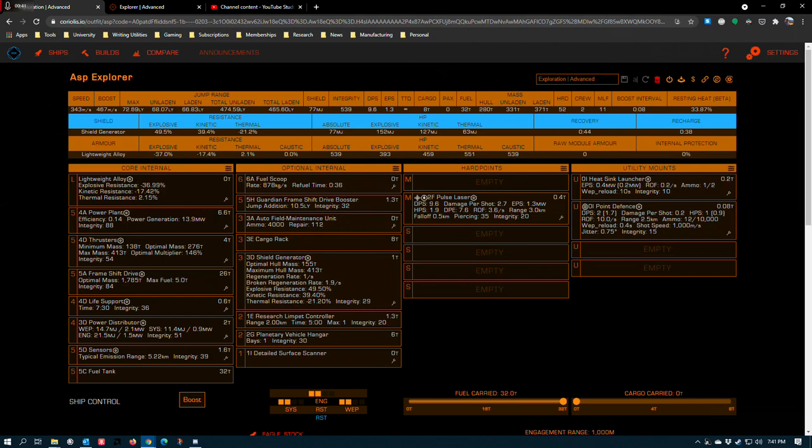Despite it coming in just behind the Krait Phantom in terms of jump range capability, it's still a very capable ship and nobody's going to laugh you off the stage if you choose to use it. It's got about as much nostalgia in Elite Dangerous as something like a Jeep Wrangler has in real life. It's just a super utilitarian craft.